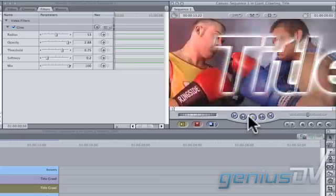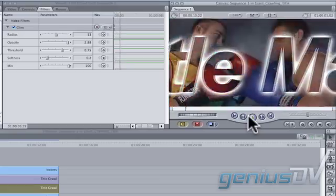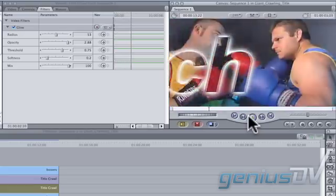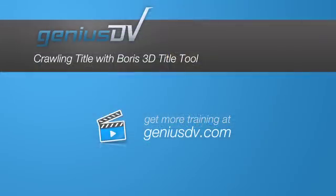For more great tips and tricks like this or to enroll in a Final Cut Pro training course, visit GeniusDV.com.